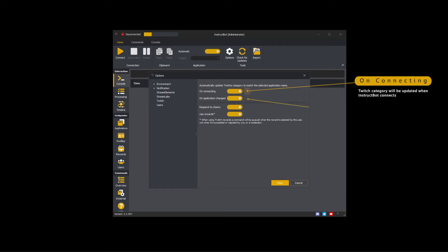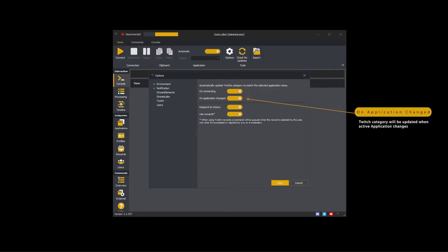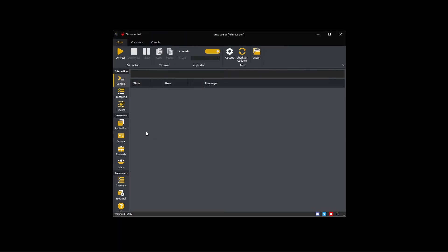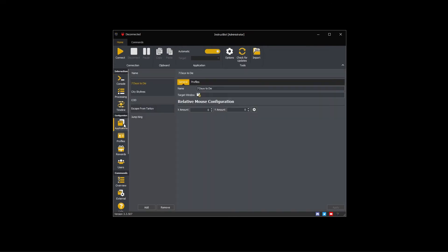If on application changed is enabled your Twitch category will be updated when InstructBot detects the active application has changed. For example when you switch between configured games. The category set on Twitch will match the application name. For example in the application shown the category would be seven days to die.